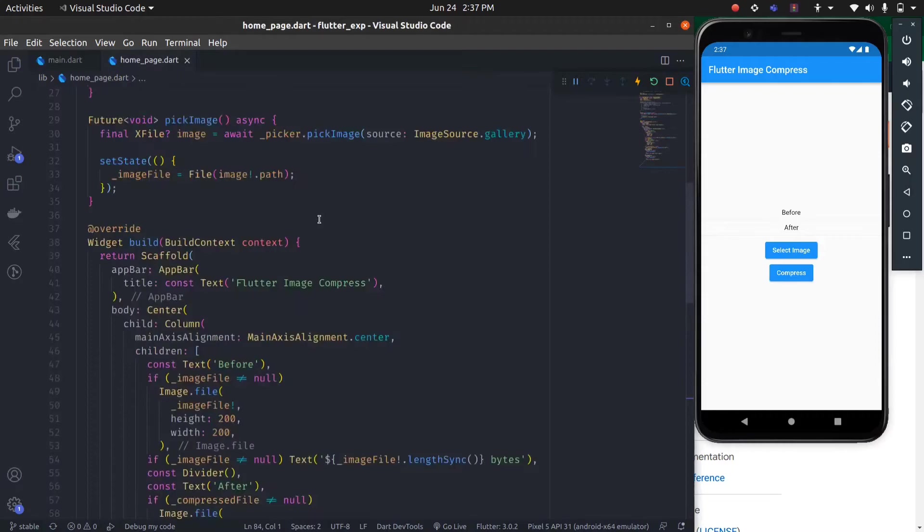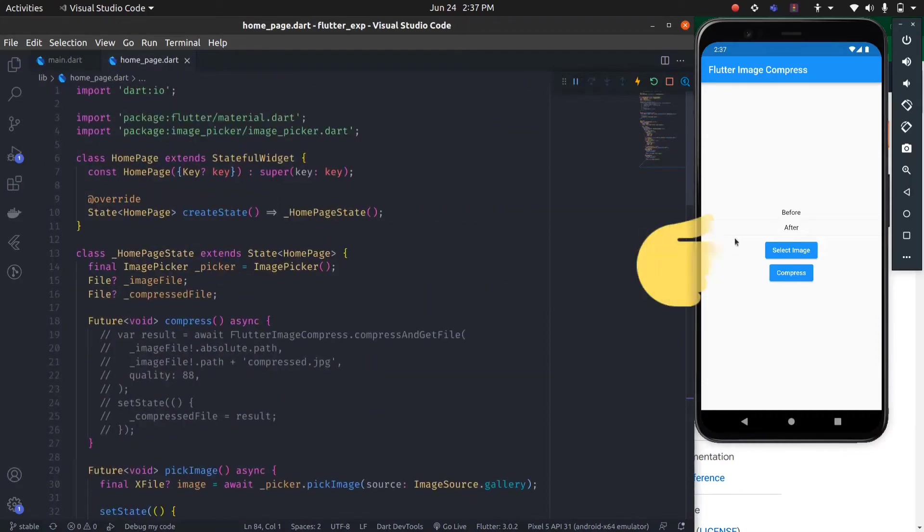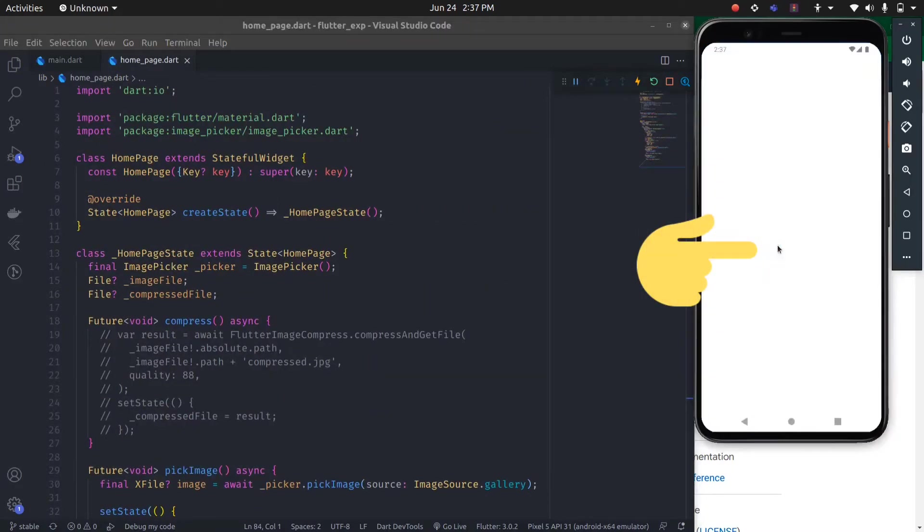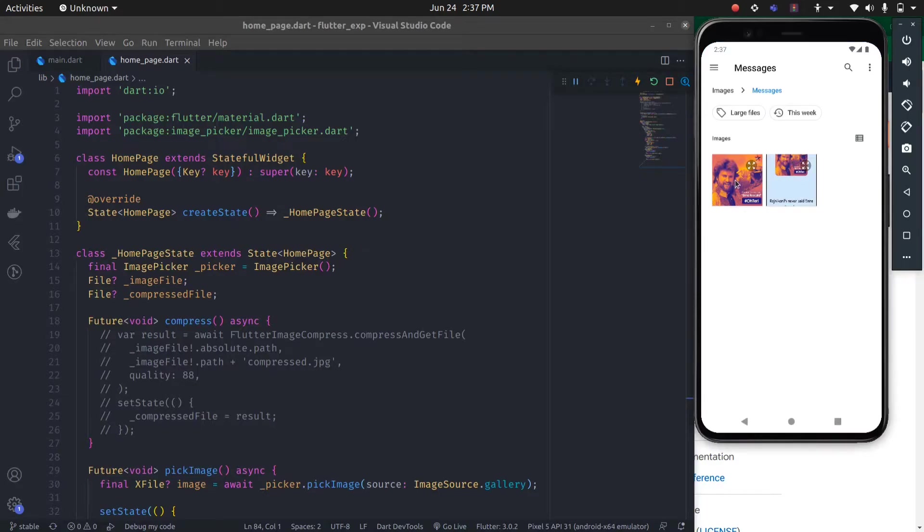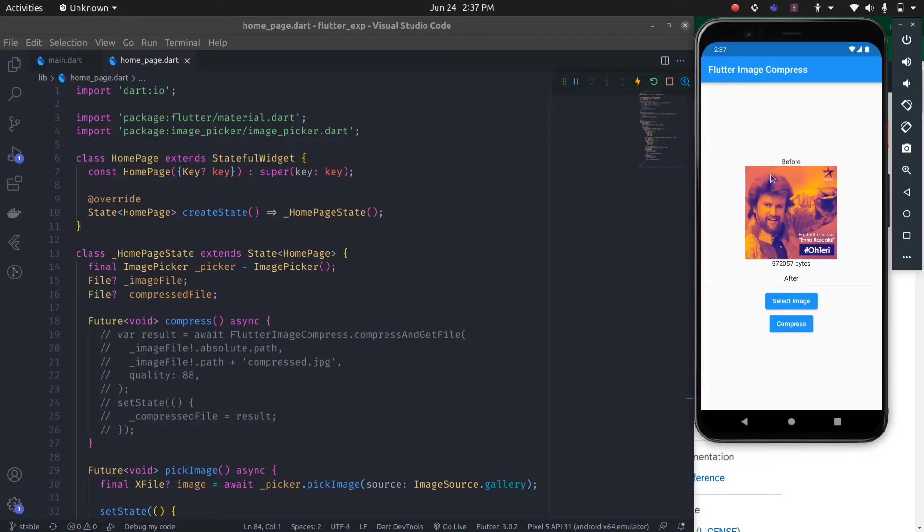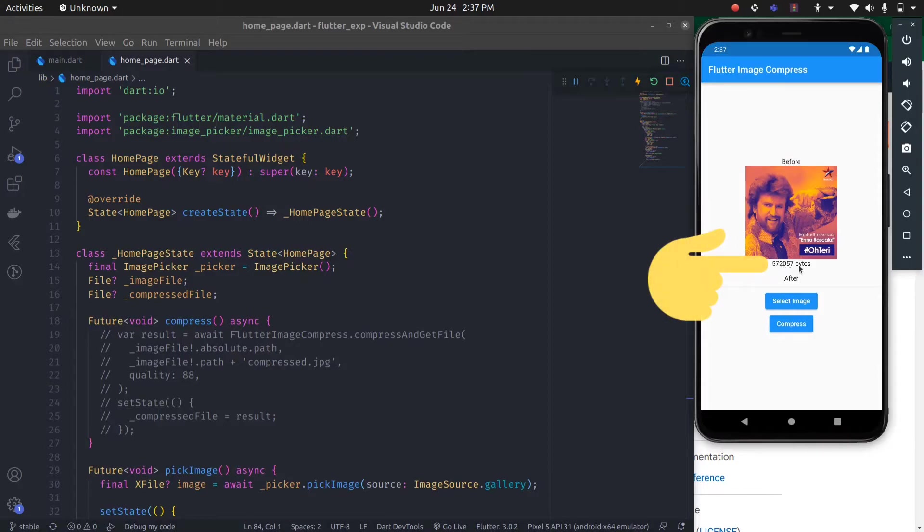Our application is restarted. Now let's test this select image feature to see if it's working. Let's select an image. As you can see, it is working. Let's select this image. This is the before image, and the size of this image in bytes is...